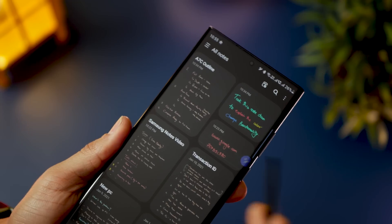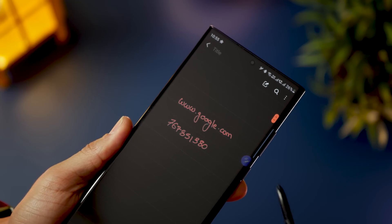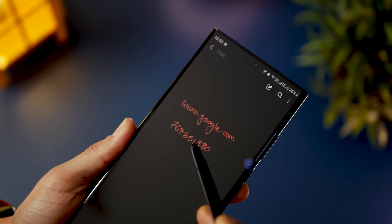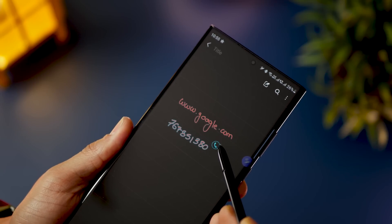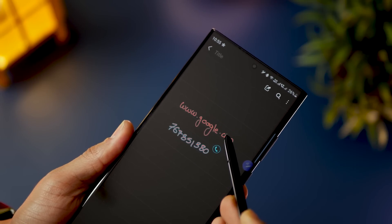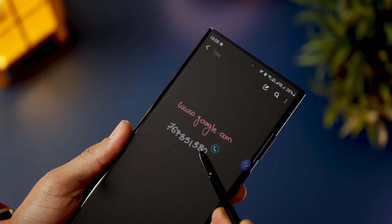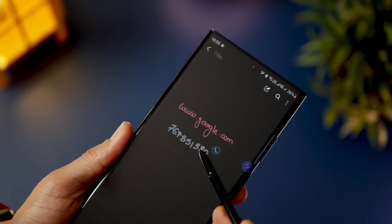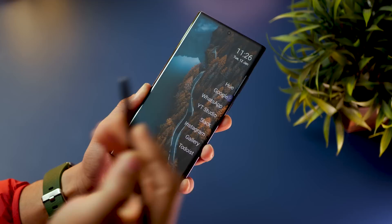Samsung Notes can intelligently identify phone numbers and websites within your content. If you took someone's phone number down quickly, you can hover over it and it'll give you the option to make a phone call. If you took down a website, it'll give you the option to click on it and instantly go to that URL.